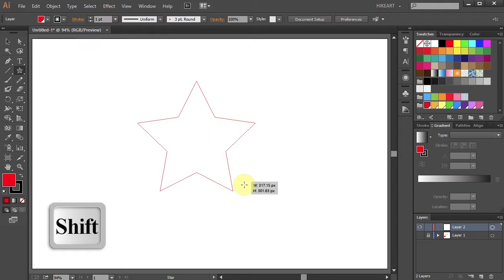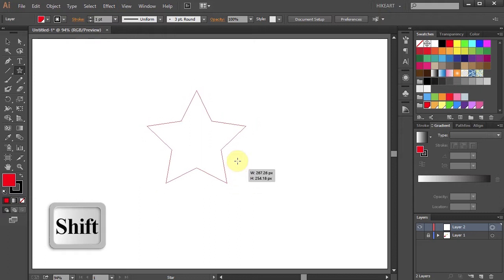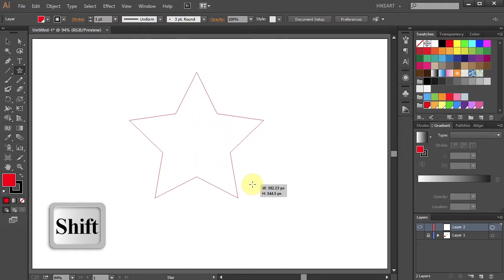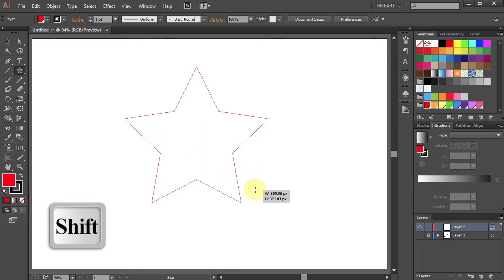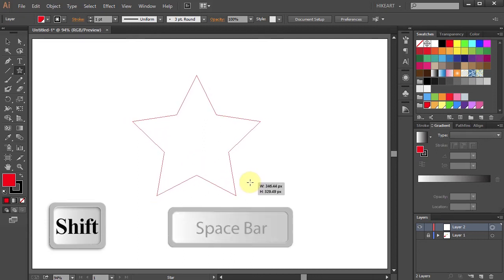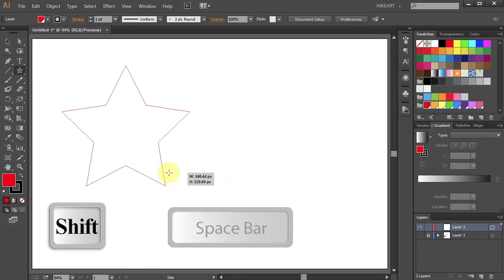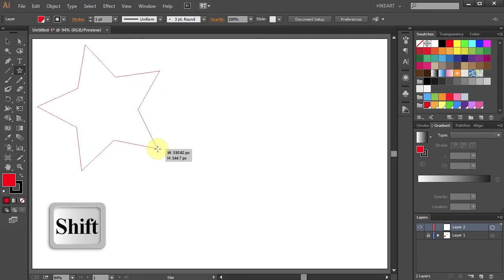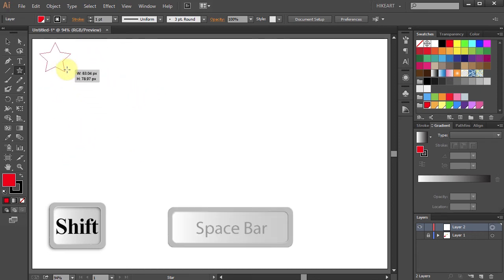Now drag the mouse in or out to get your desired size. While still holding your mouse and the Shift key, press the spacebar as well and move your mouse to reposition your star. I would recommend memorizing the keyboard shortcuts — it will speed up your work tremendously.